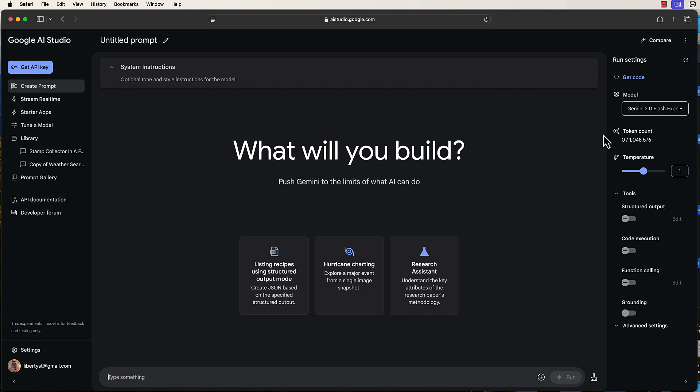So here we are. This is Google Gemini 2.0. It was released just a few days ago. It's getting really good reviews. The previous version of Google Gemini was kind of underwhelming. It was considered behind all the other major players like ChatGPT, Claude.ai, and Meta.ai. Anyway, so here we are. And I'm in Google AI Studio.